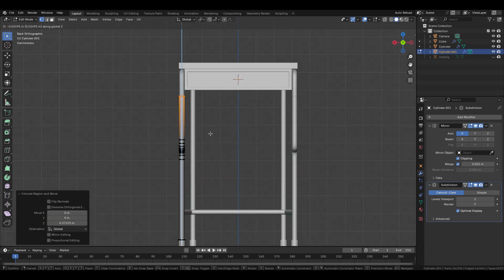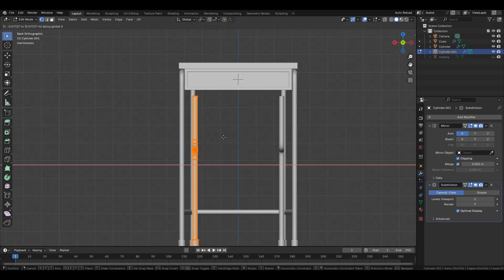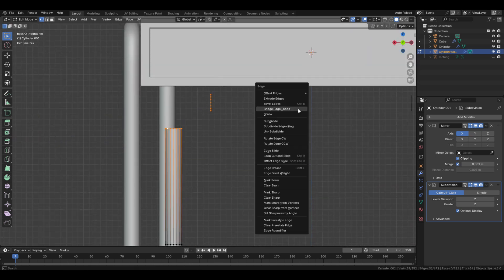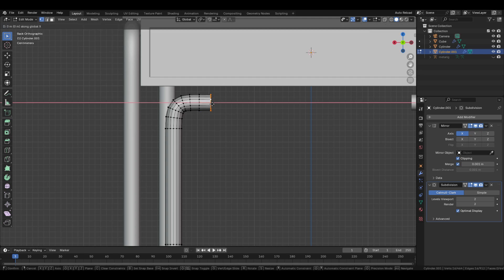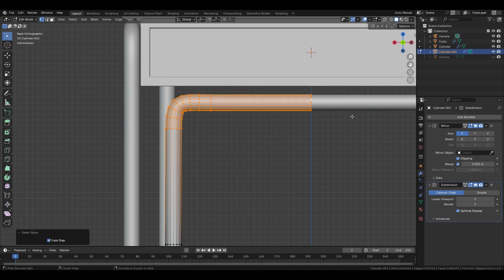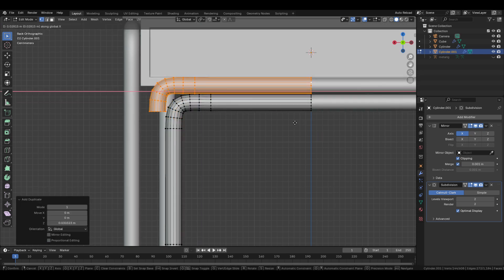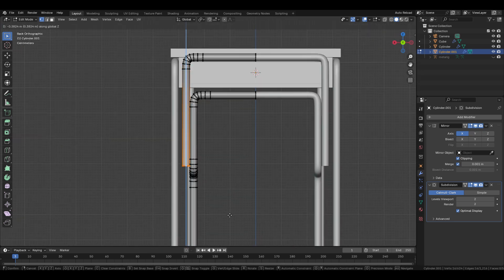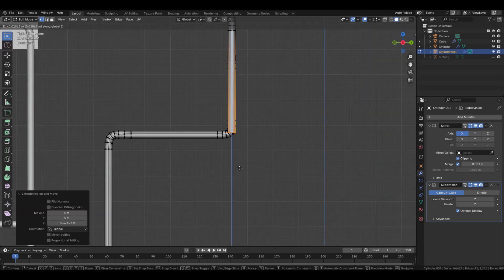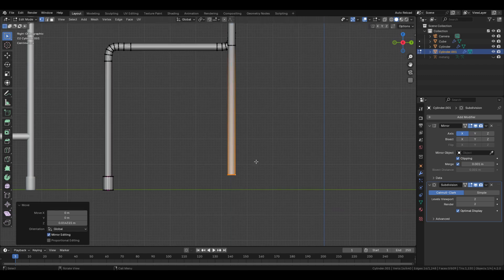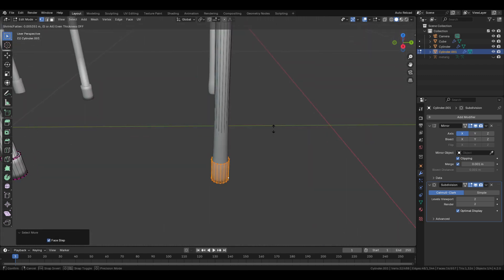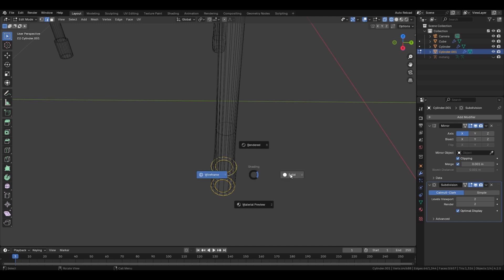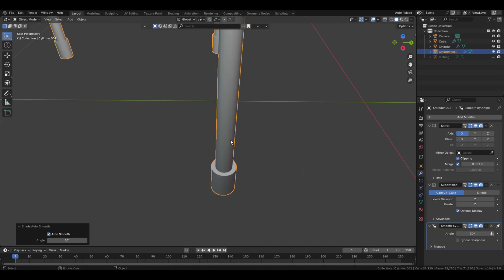Move these vertices in the X axis. Select these faces, duplicate and move up, then move in the X axis, then extrude these edges down. Once again extrude down twice, then extrude these faces along normals. Select these edges and add a crease.